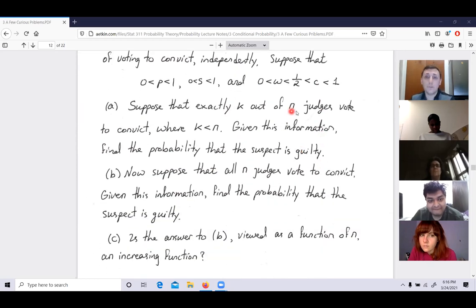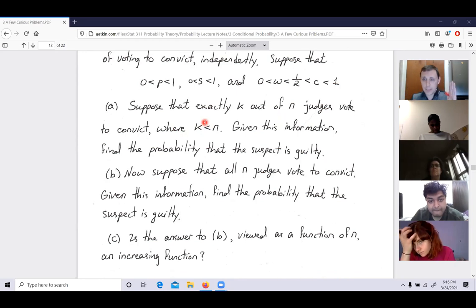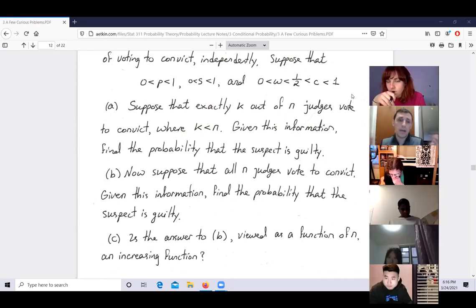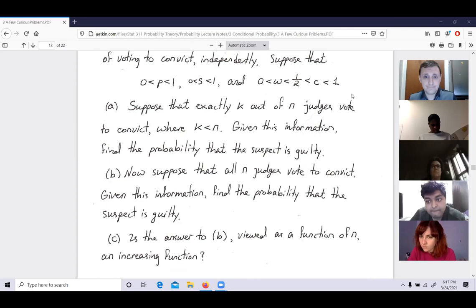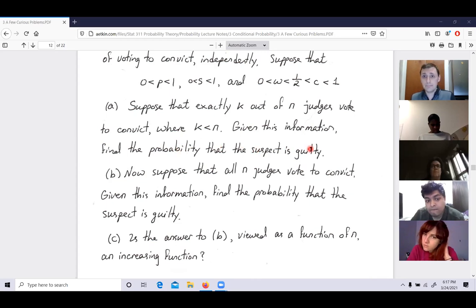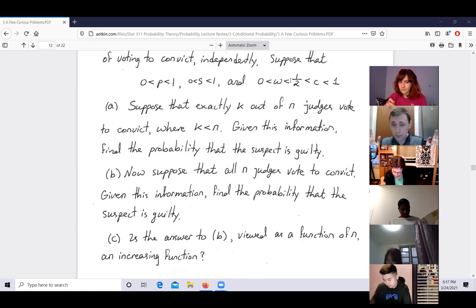Suppose exactly K out of N judges vote to convict, where K < N. That means a systemic error did not occur — by the setup of this problem. If everybody unanimously says the person is guilty, we suspect systemic error may be present. But if not all vote to convict, then in this framework, no systemic error occurred.